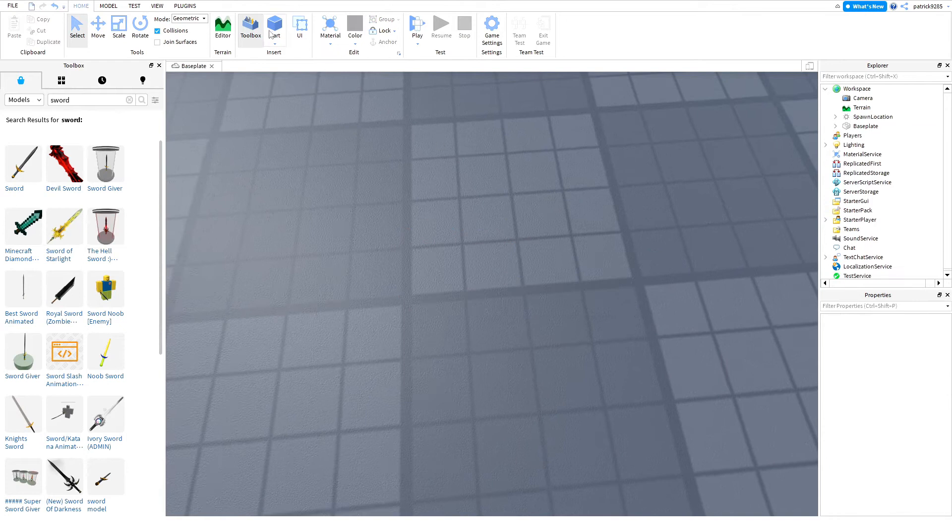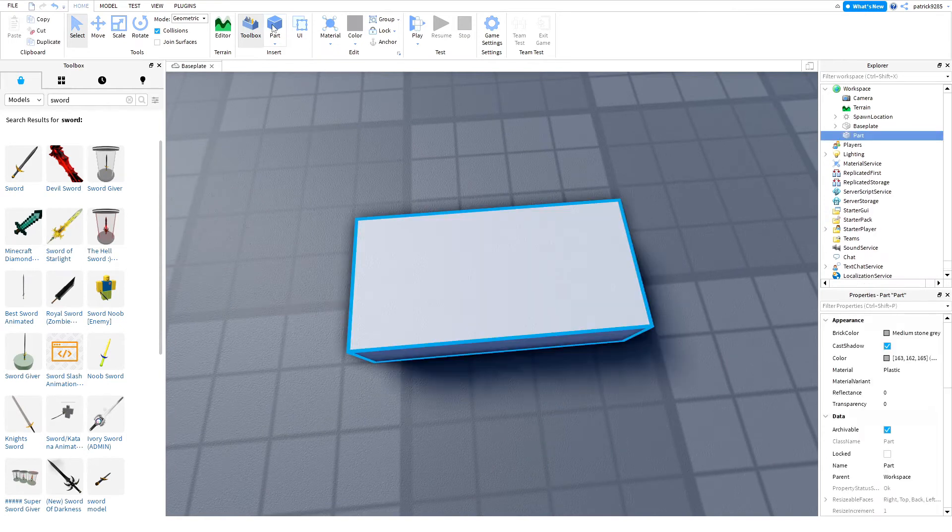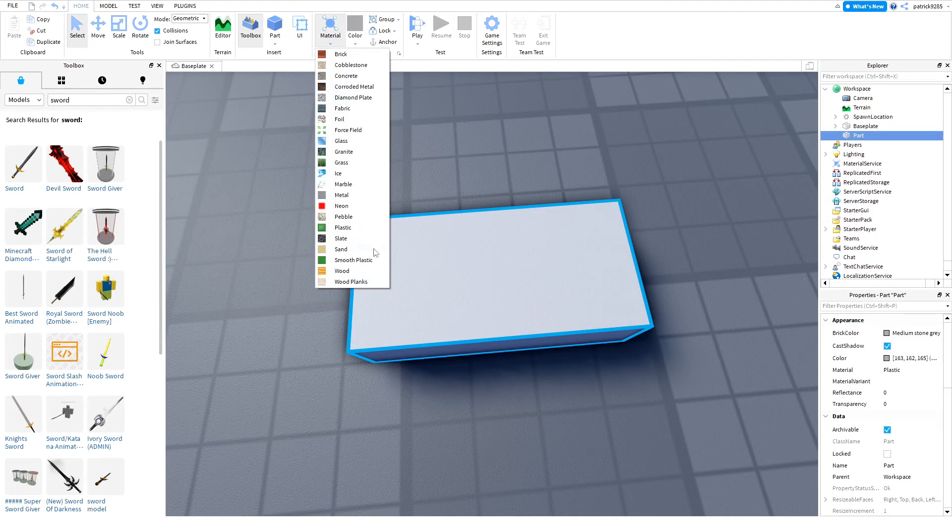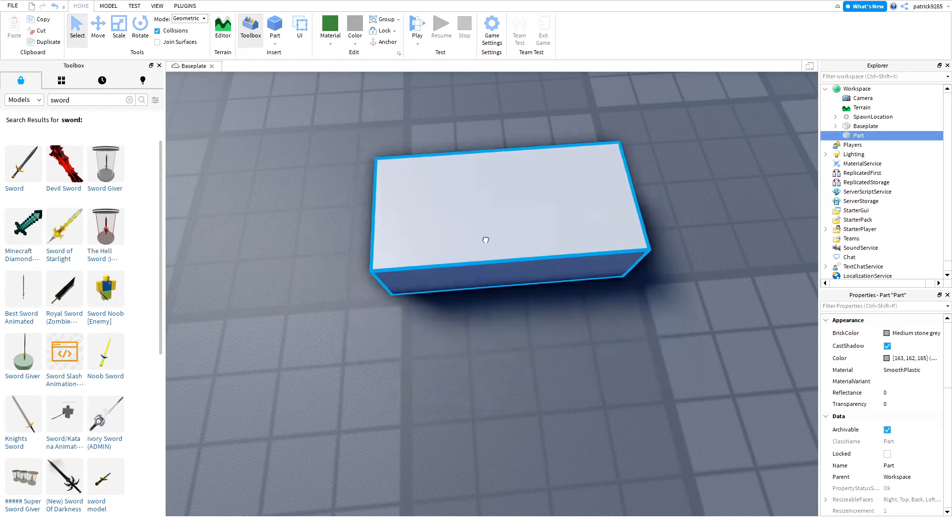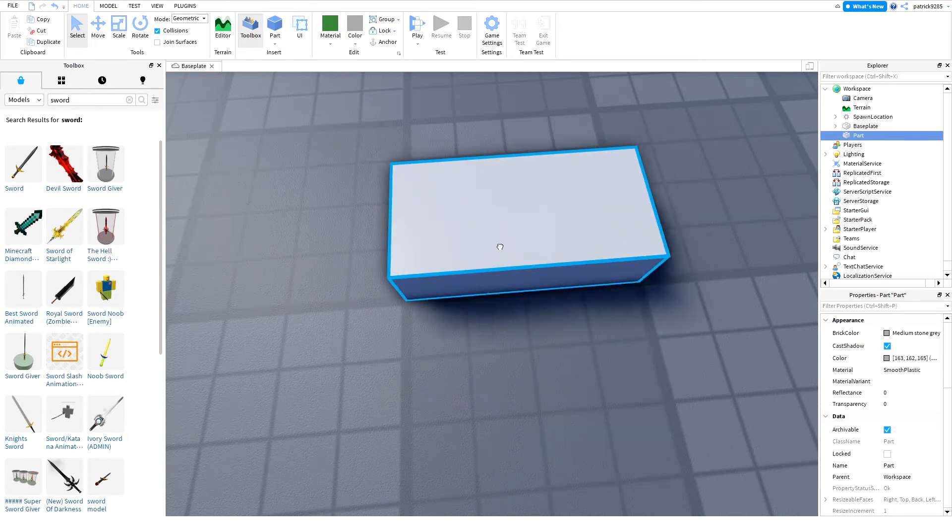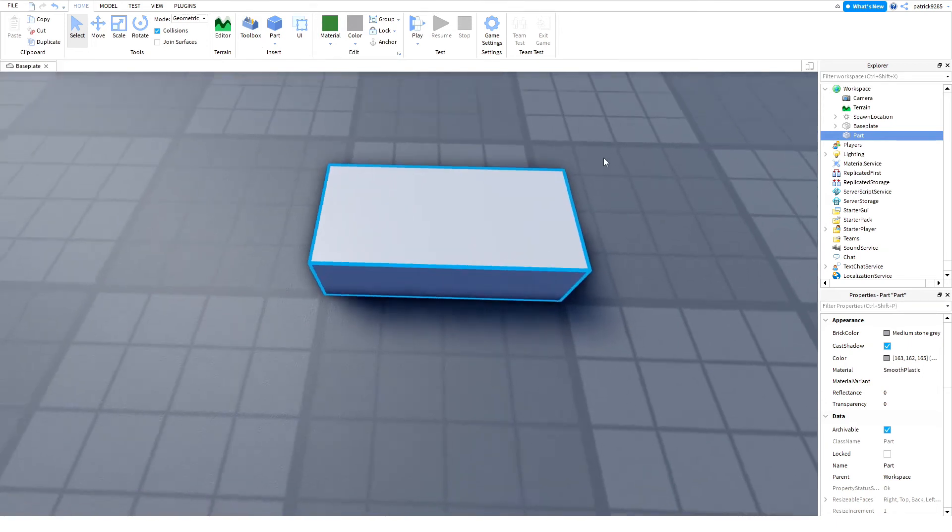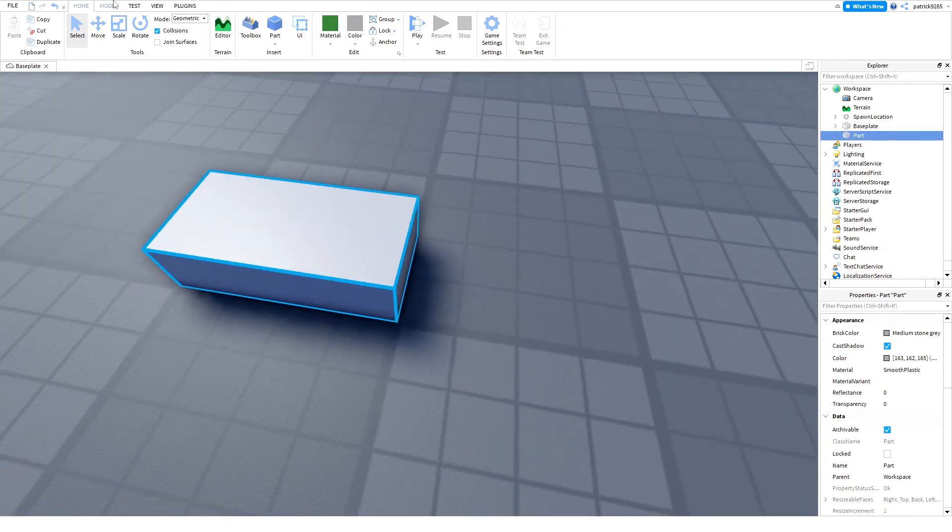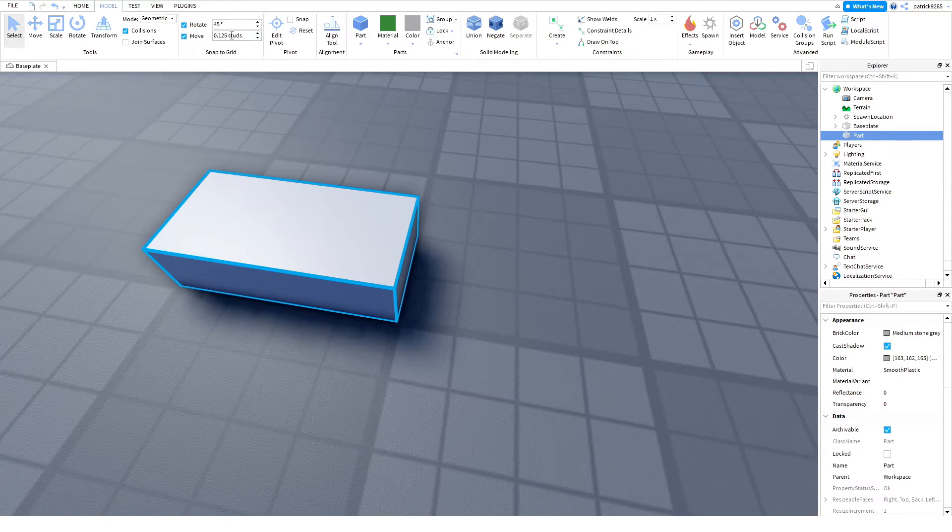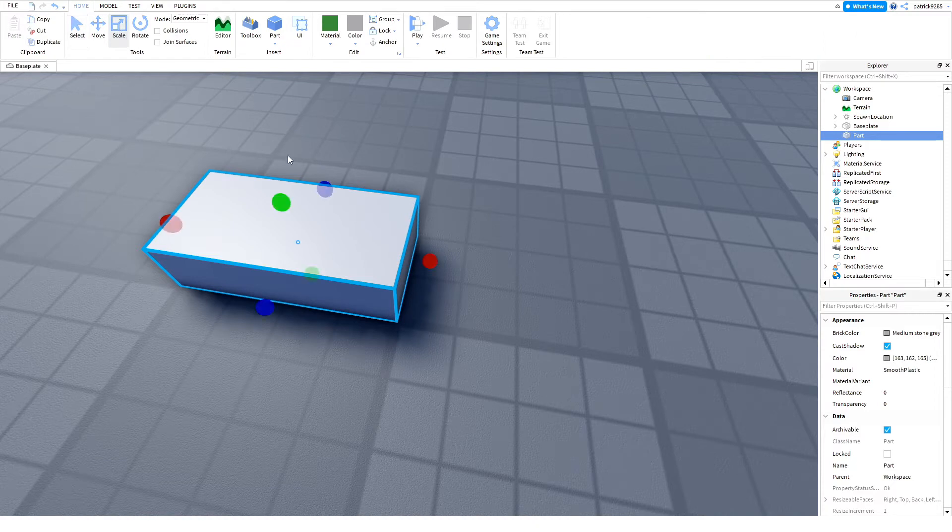Let's delete this, we won't need it. Create a part, set it to Smooth Plastic. Go to Model and set Move to 0.25. Uncheck the collisions.